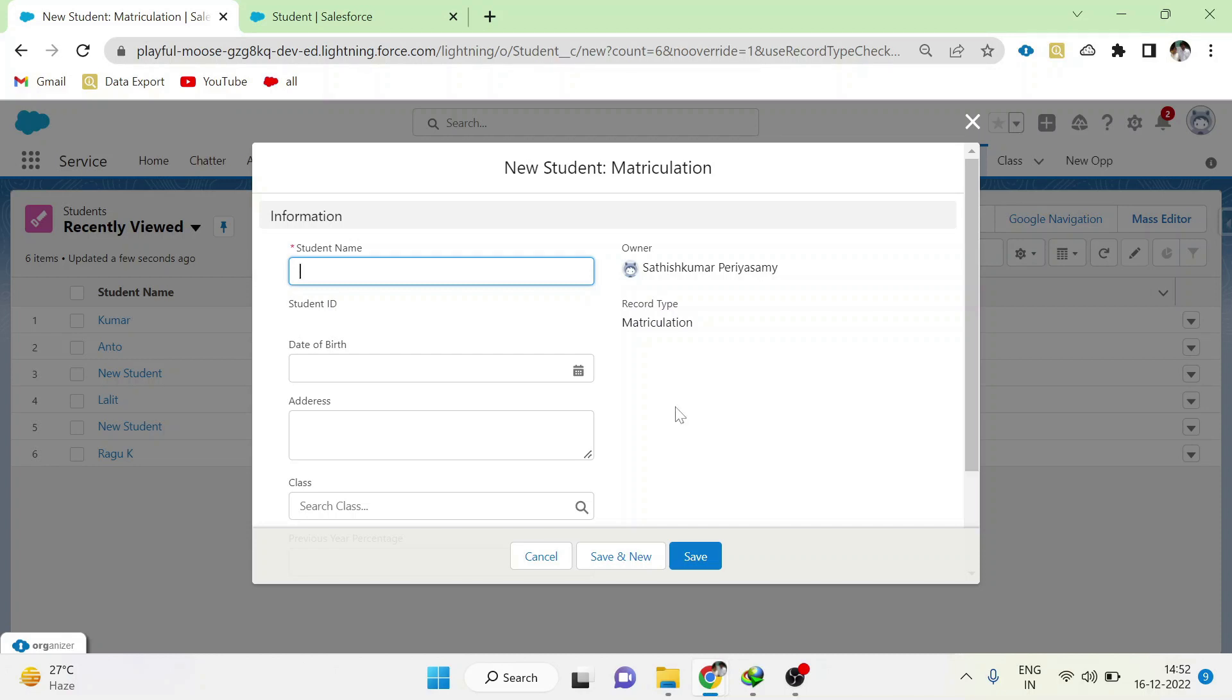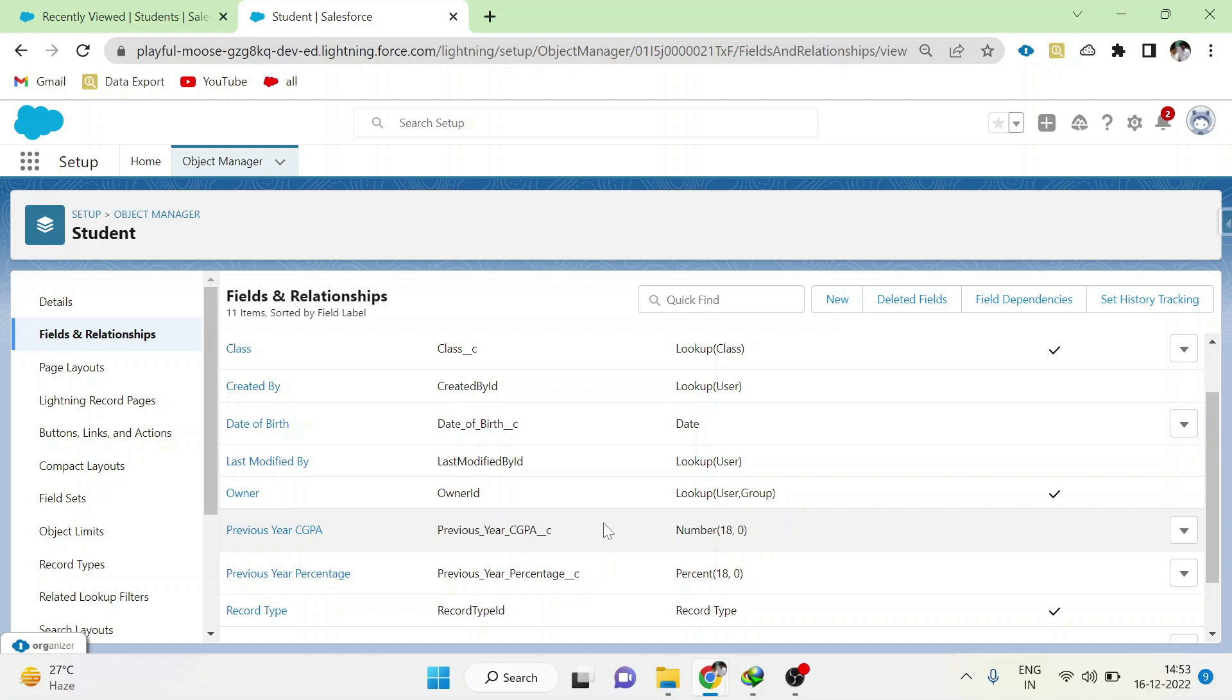Because both record types are using the same page layout, that is student page layout. Now I have a requirement that for CBSE students, I have to get their CGPA of the previous year, and for matriculation students, I have to get their percentage of the previous year. How will I achieve it? In the student object, I have already created previous year CGPA and previous year percentage. How will I assign these two fields to two different record types?